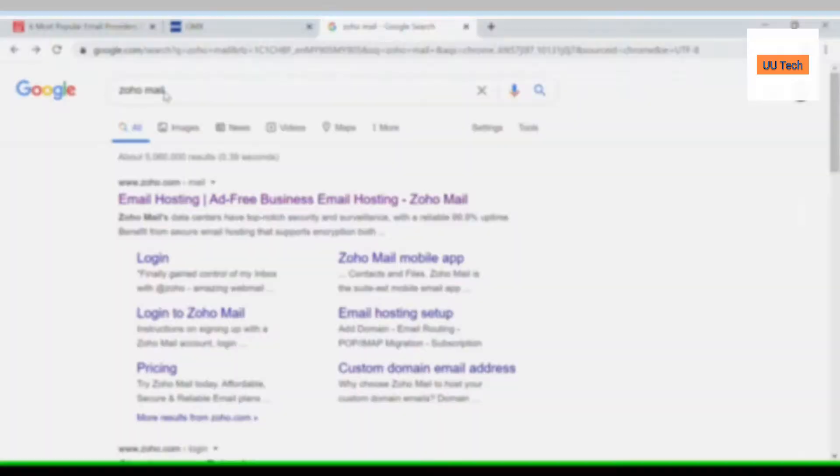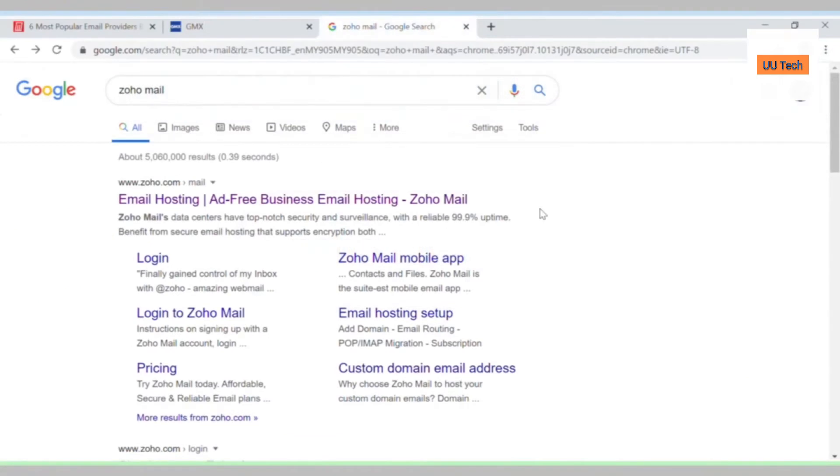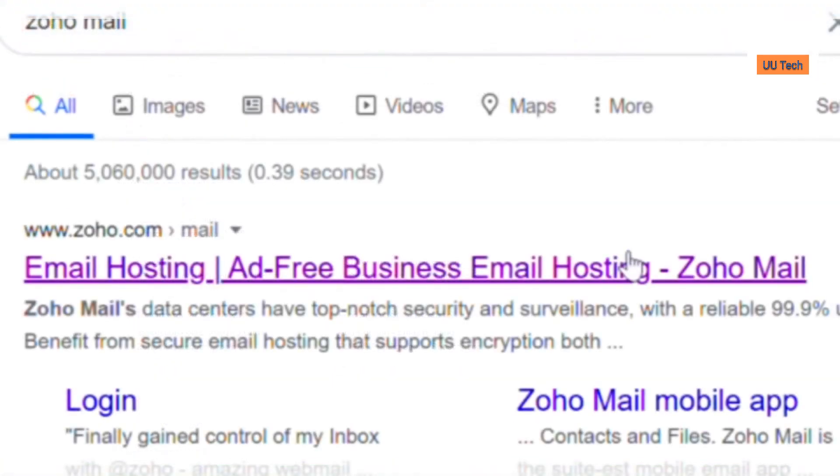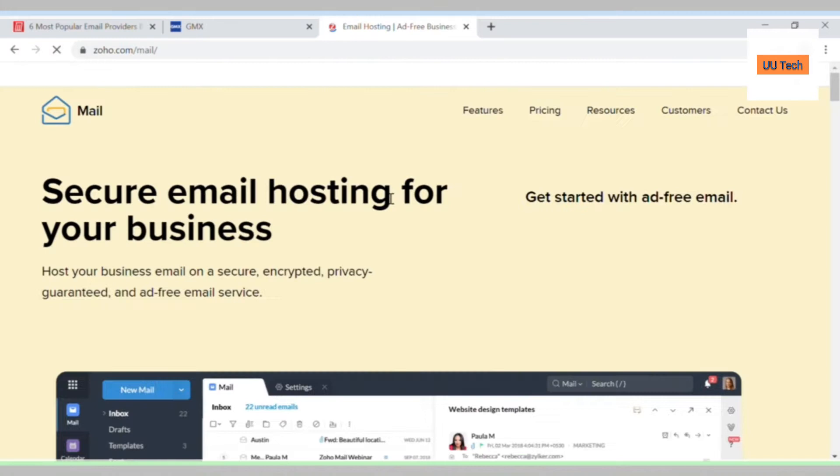First of all, you need to search on the internet for Zoho mail. I'm using Google to search for this, so if you're not using Google you may not get this as your first option. Alright, let's proceed.